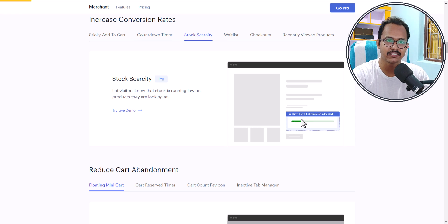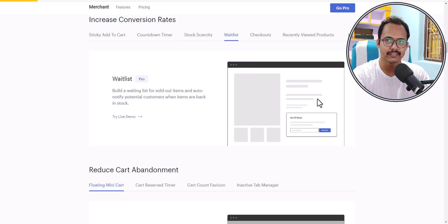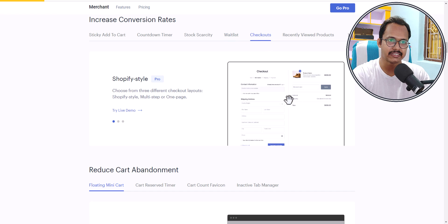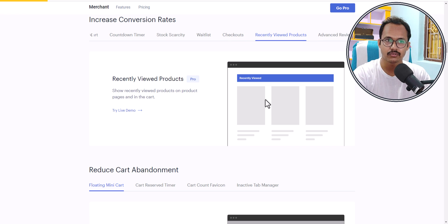You can add stock scarcity — it checks the total inventory count and shows something like 'five products left in your store.' You can also add a waitlist functionality. If a product is out of stock, it adds an email input box, and when the product comes back into stock it sends a reminder to that user. You can also set up multiple checkout pages and add recently viewed products to your store.